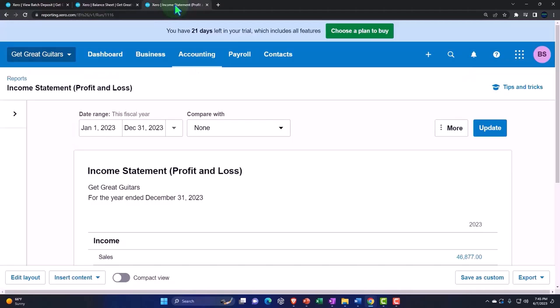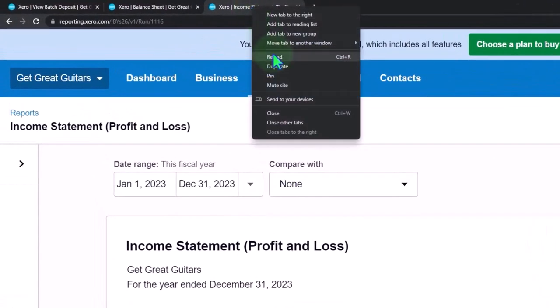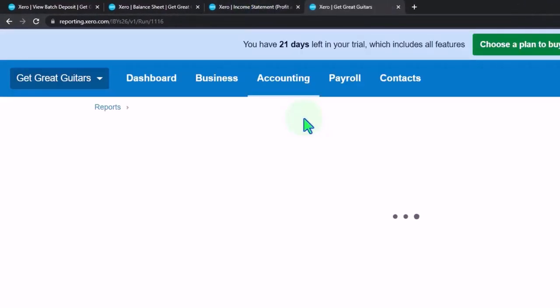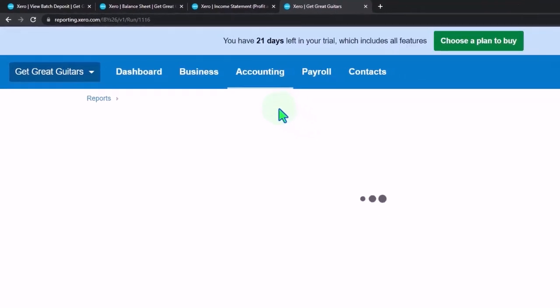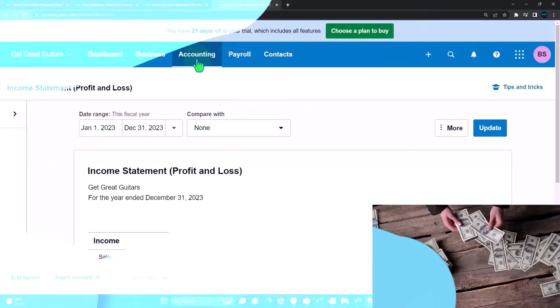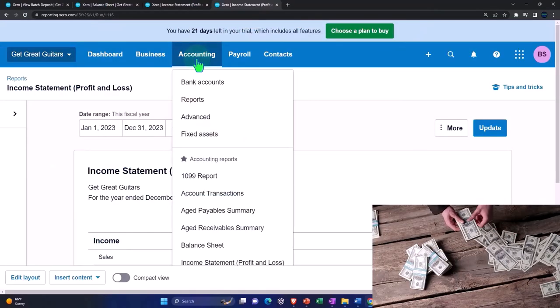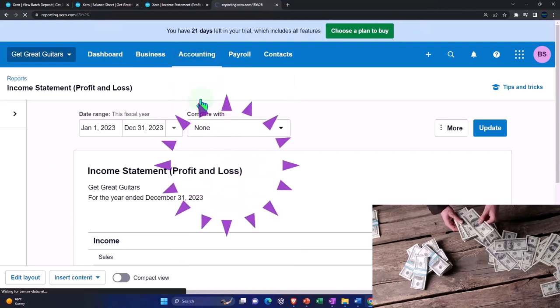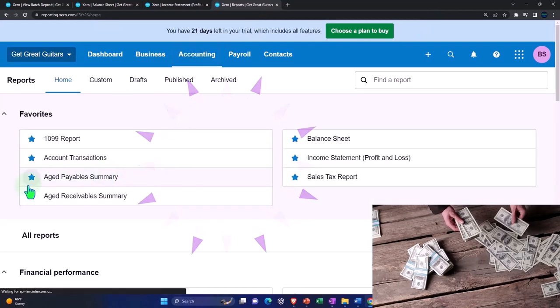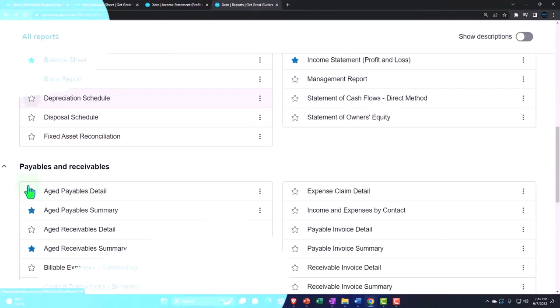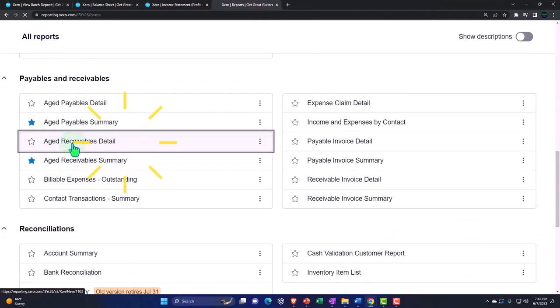Let's go to the tab to the right and I'm going to right click and duplicate it because I want to open up the sub ledger for accounts receivable just so we can see how that works. Accounting drop down, reports, and let's take a look at that aged receivable detail.